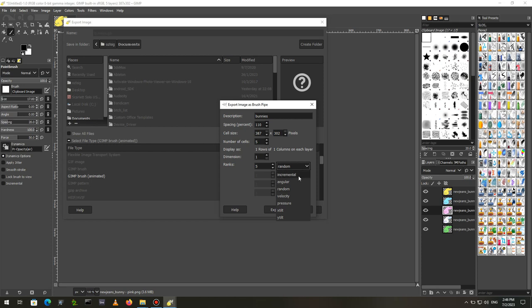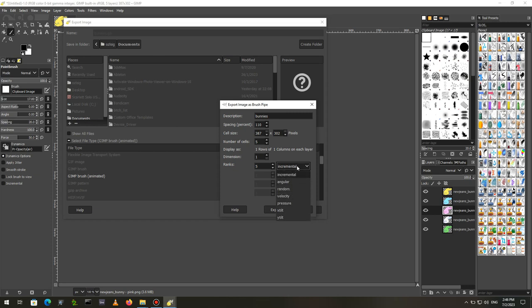In most cases, random will do fine, but I will choose Incremental. You can experiment with others to see how they affect the brush.